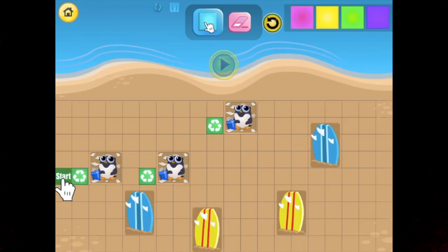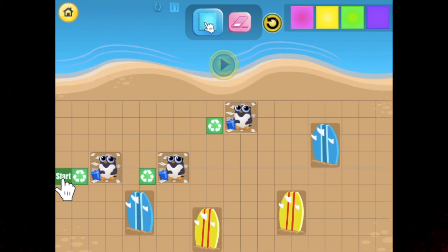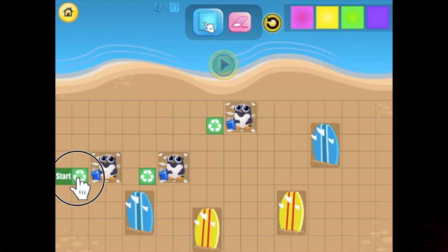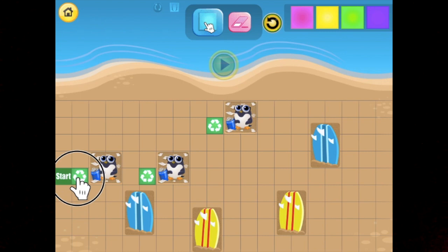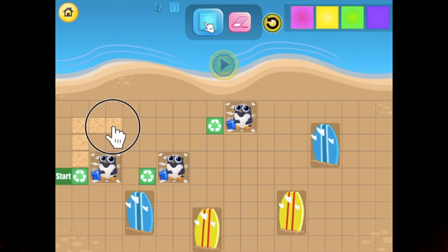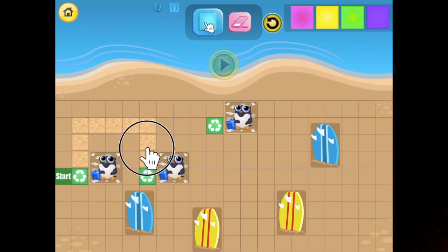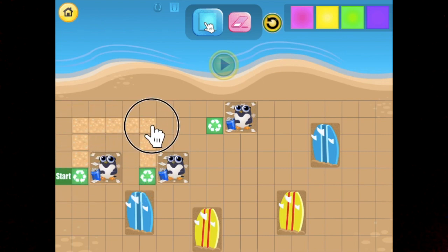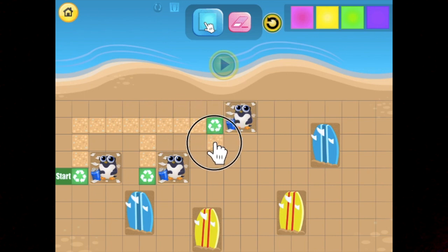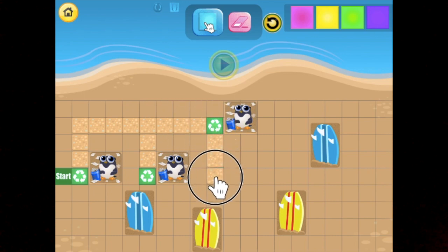Start by drawing the path that will allow the fuzz to collect all the trash. Here, we want our fuzz to move right, up, right, down, up, right, down, right.